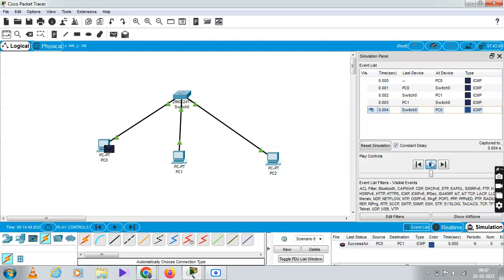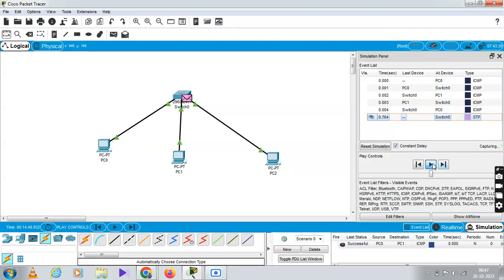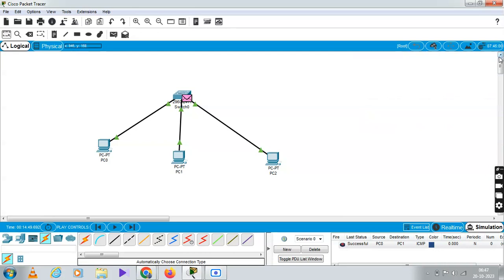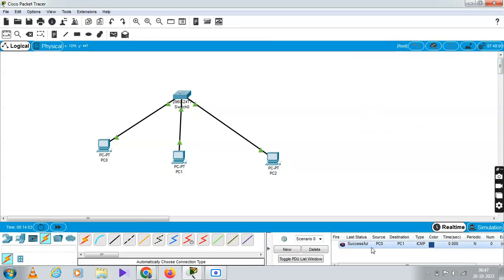The right mark will be sent to the destination. We are successful — the right mark confirms the data was sent to the destination successfully.